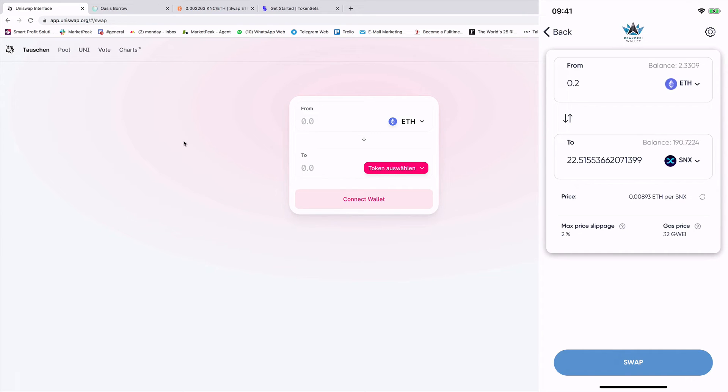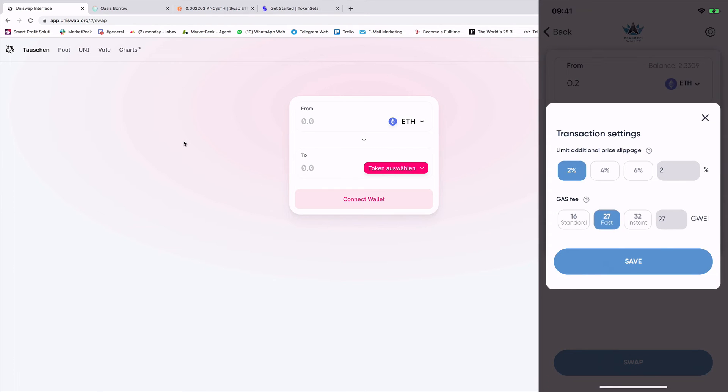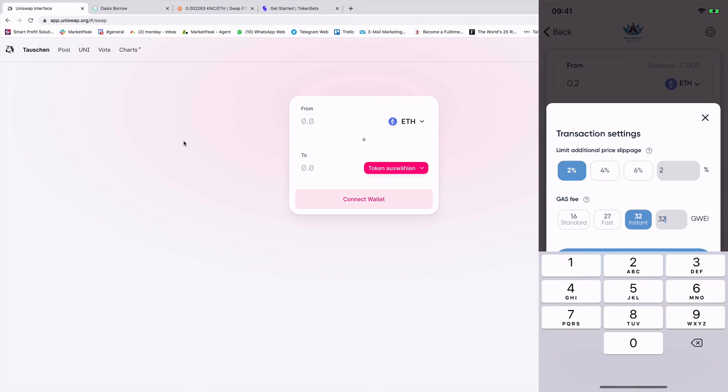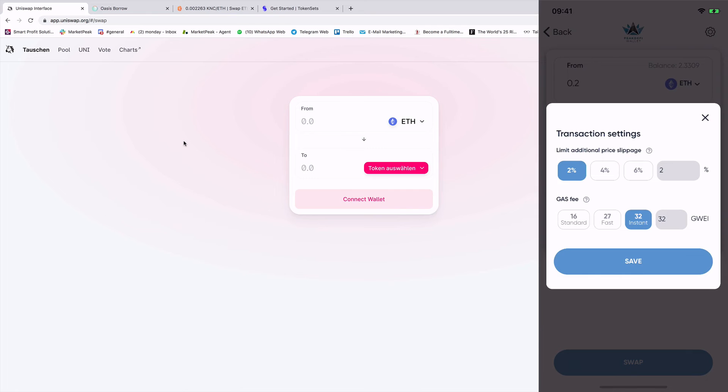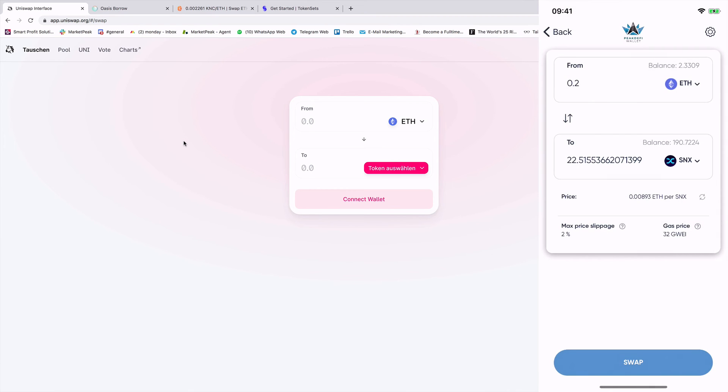And also on the right upper corner, I have here some settings that I can change. I can do a limitation of the slippage. I can switch between gas fees or I can manually type the gas fee. So now I decided to use the limitation, the slippage of maximum 2%. I want to have the exchange instant. So I put pay more and now I'm saving.